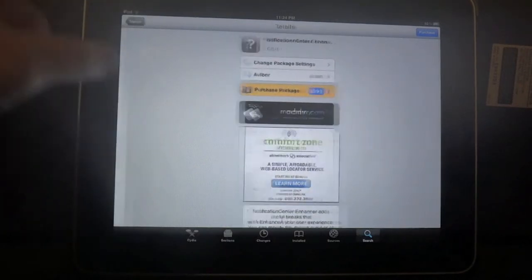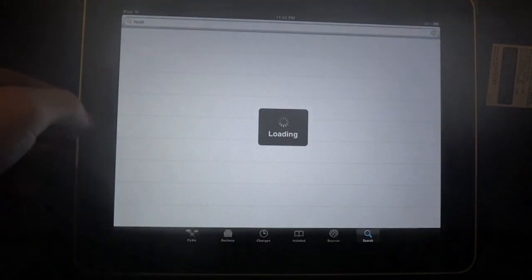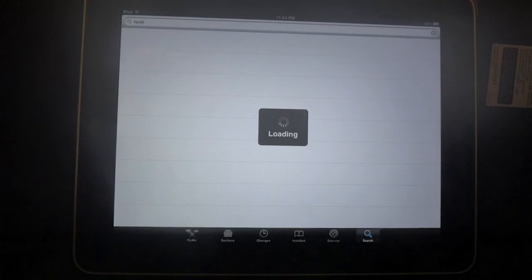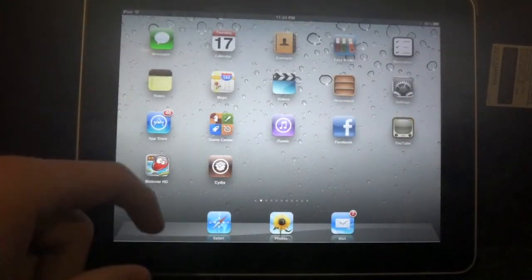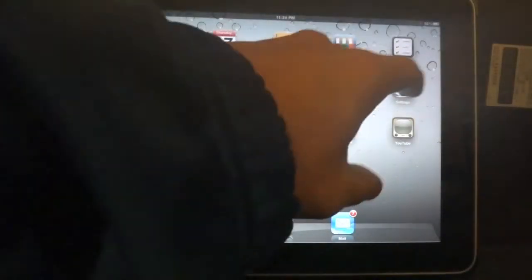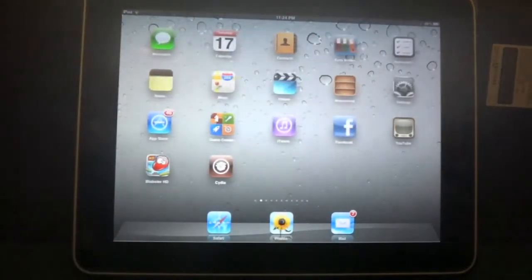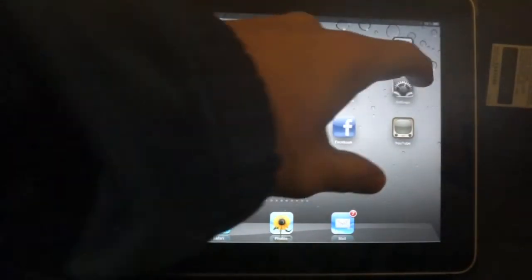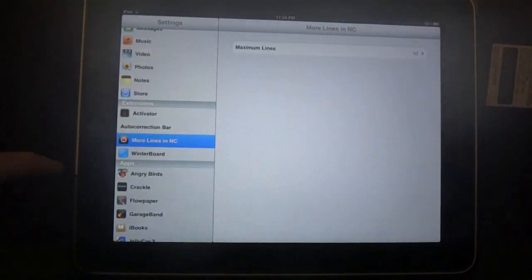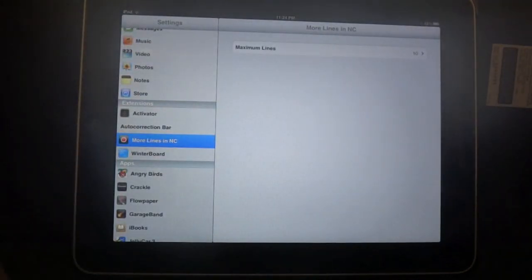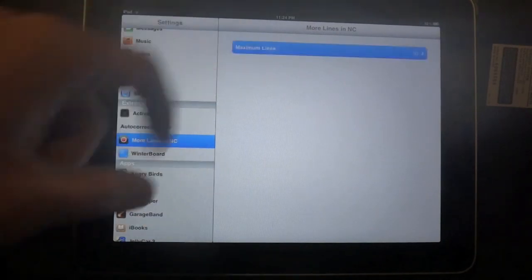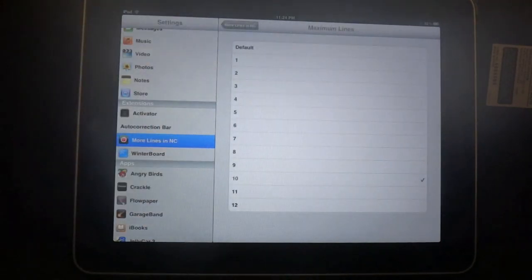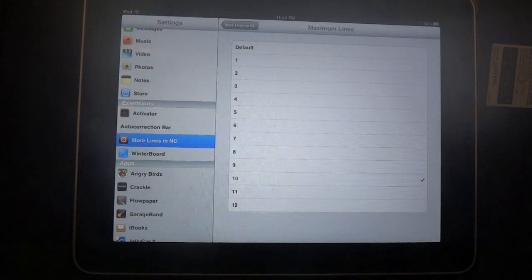But I'm pretty much happy with just adding more lines to the notification center. I don't have that much issue with clearing my notifications in my notification center. But just being able to adjust the number of lines you have is good enough for me.